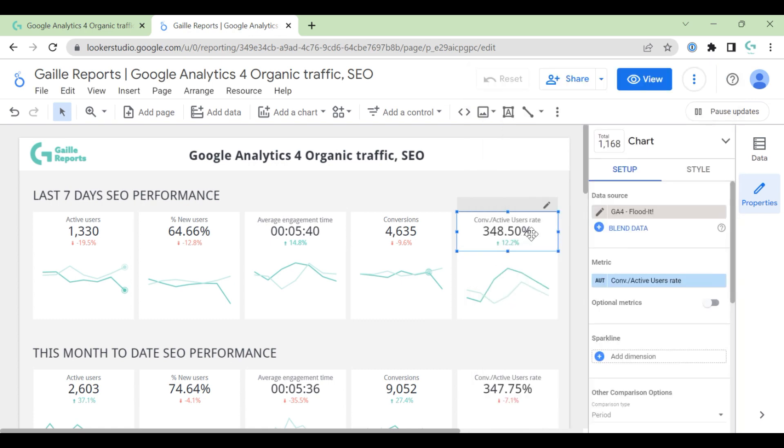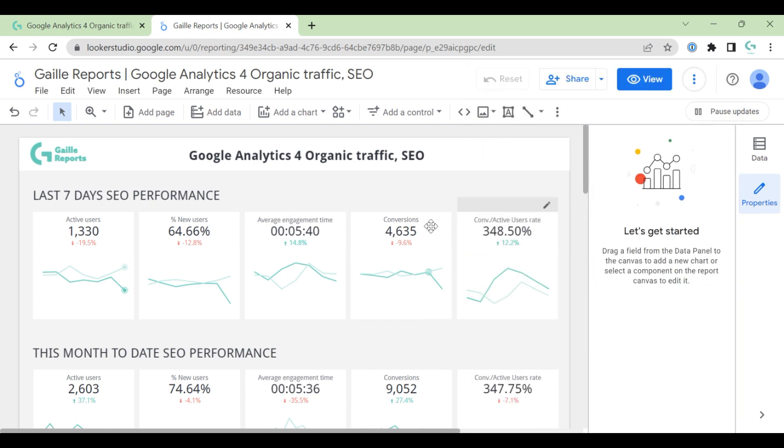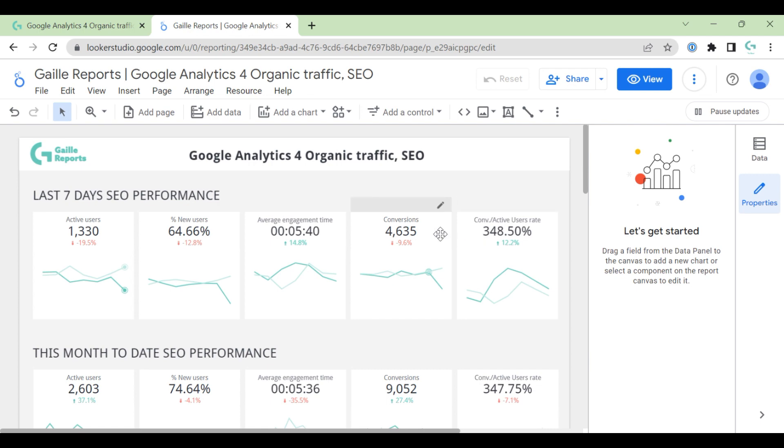This number looks weird. It is okay, because in GA4 demo account, they count every page view as a conversion. And because of that, this conversion rate is more than 100%. But I'm sure that when you set up GA4 for your project, this number will be less than 100%. And it will be more relevant and more accurate.